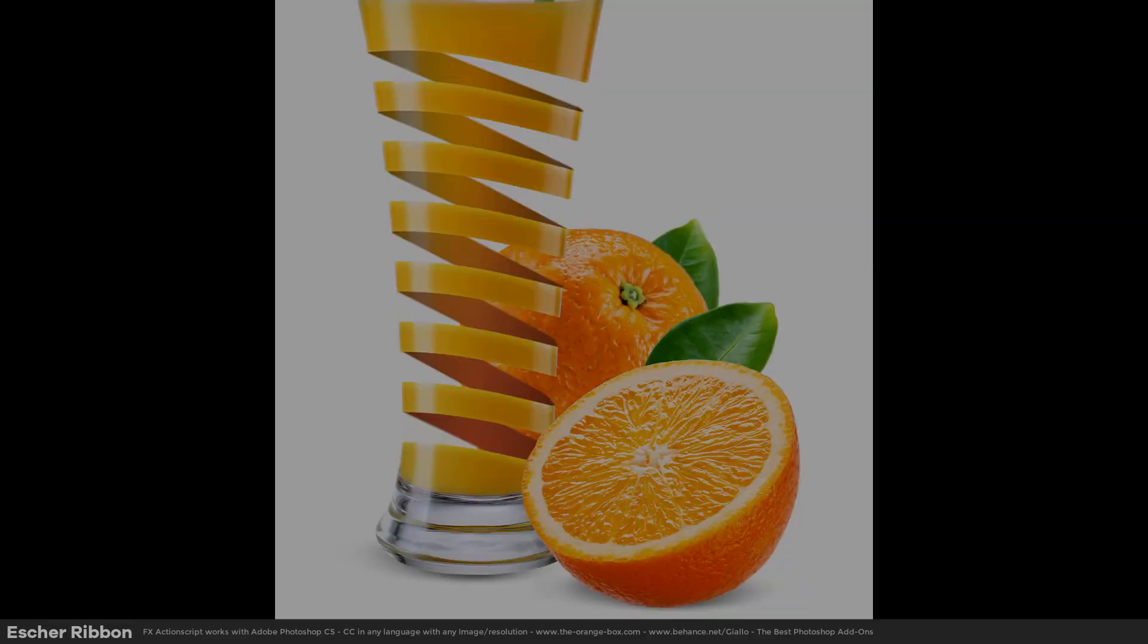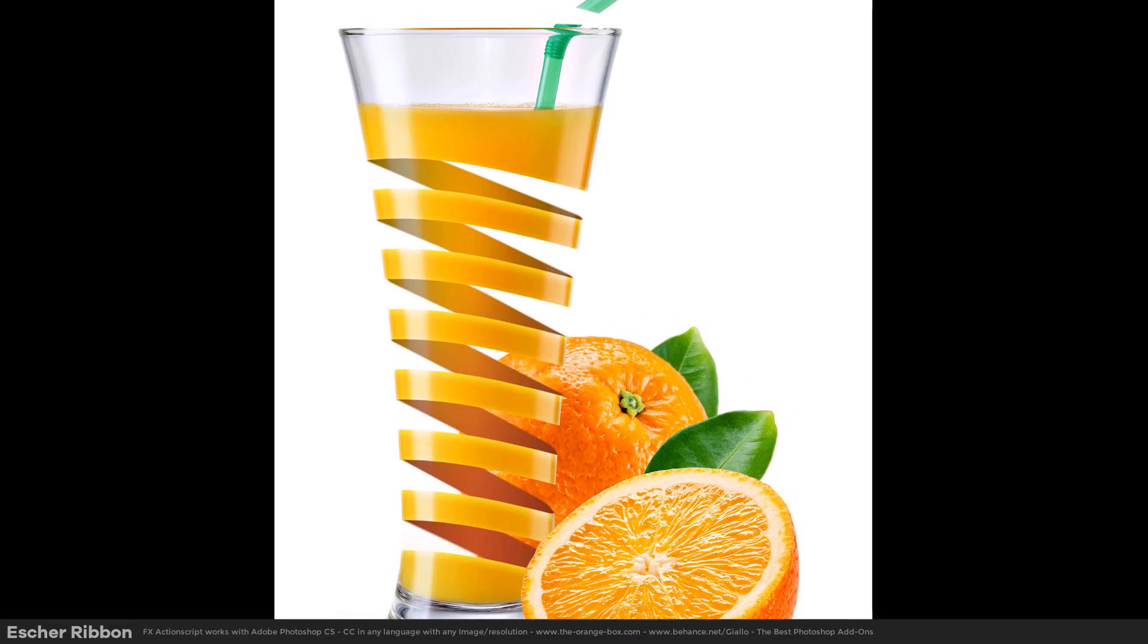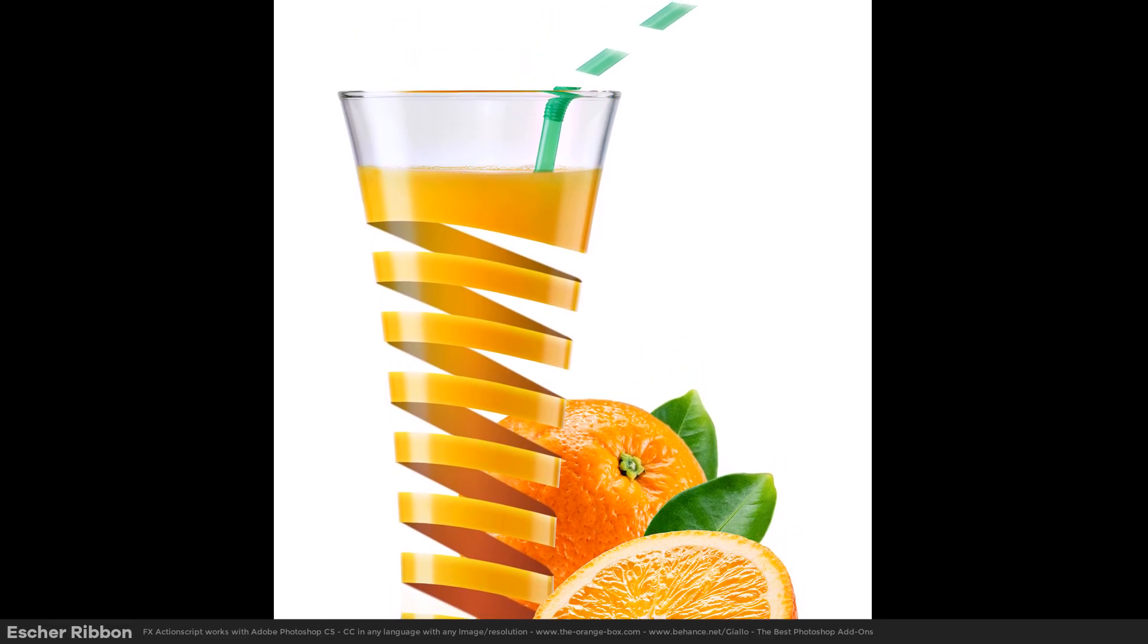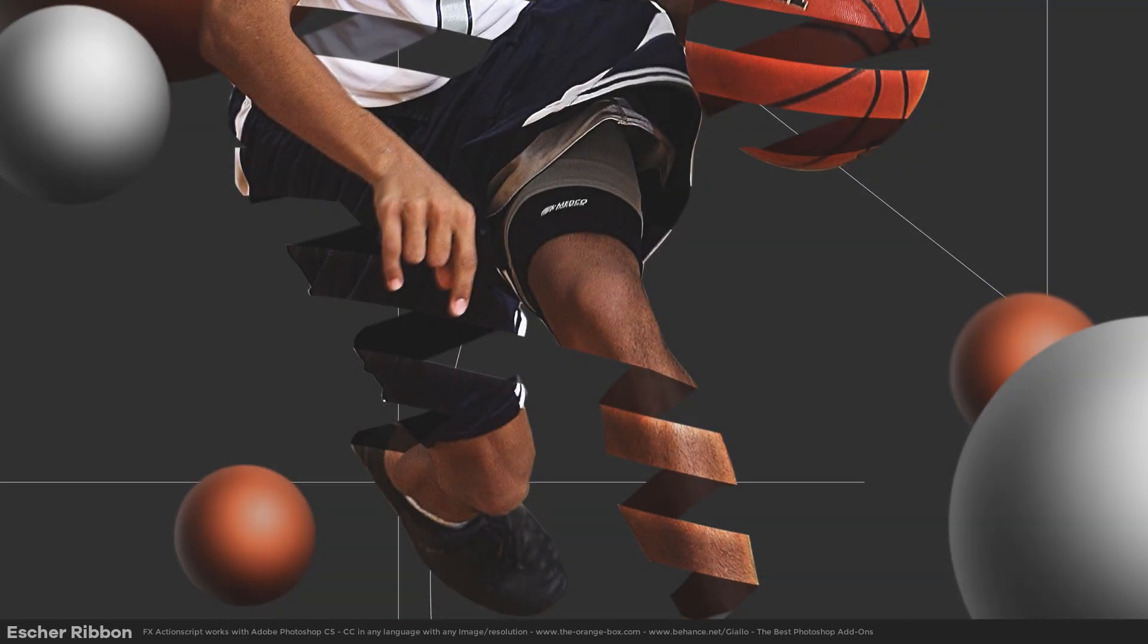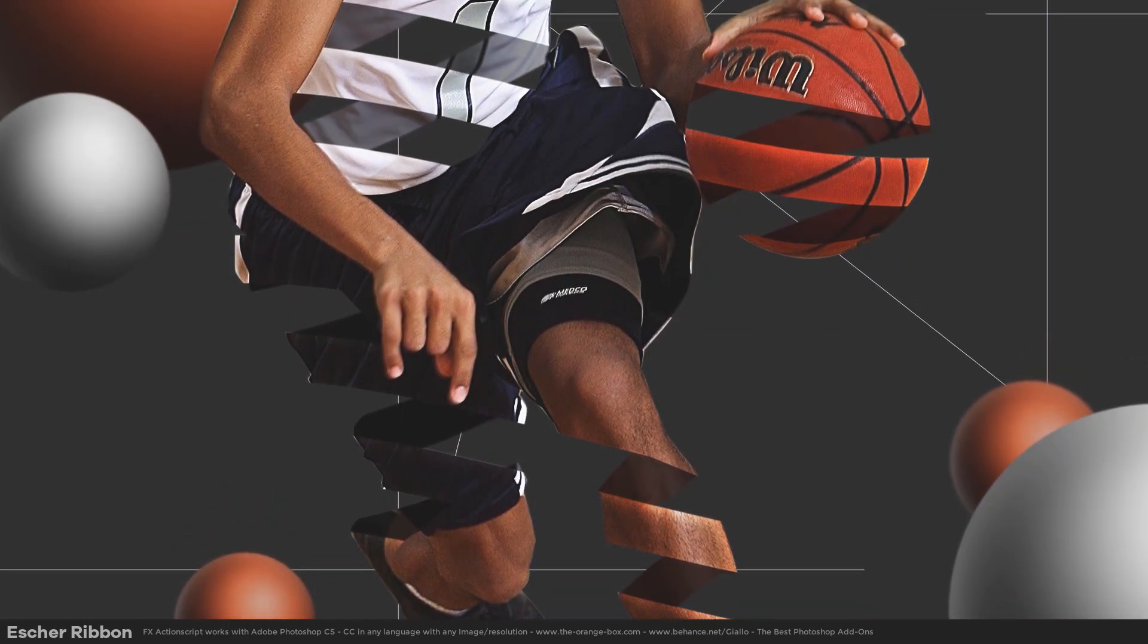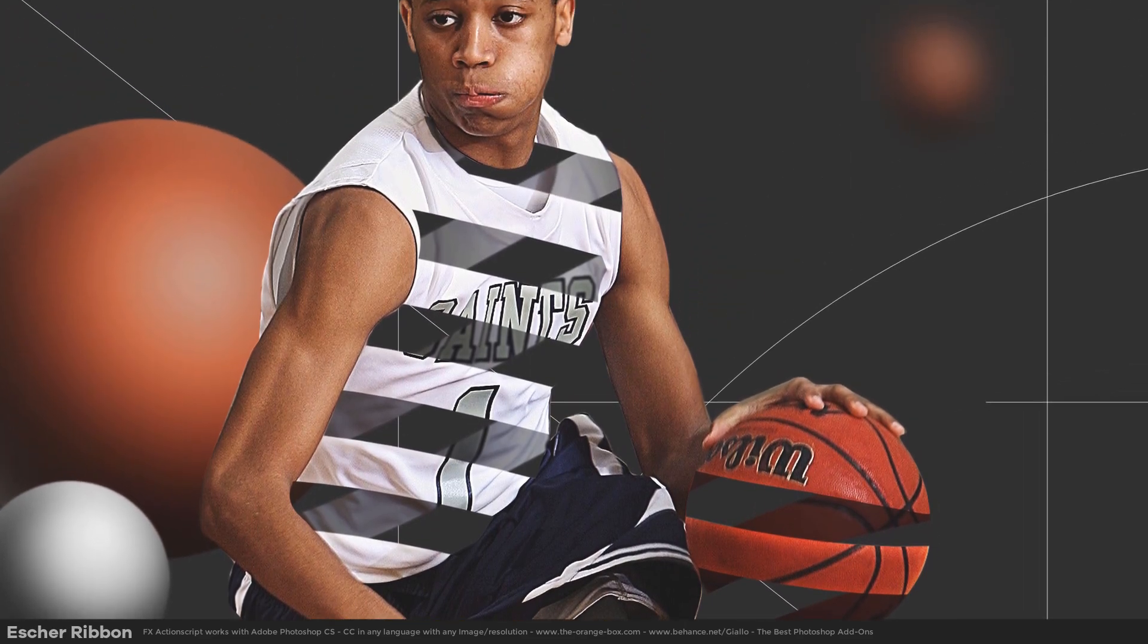Hey guys, in this video we show you how to create this really interesting effect in Adobe Photoshop. To do it we'll need a Photoshop extension called Asher Ribbon FX and we can get it at the link in the description. Let's see how to install and use it.